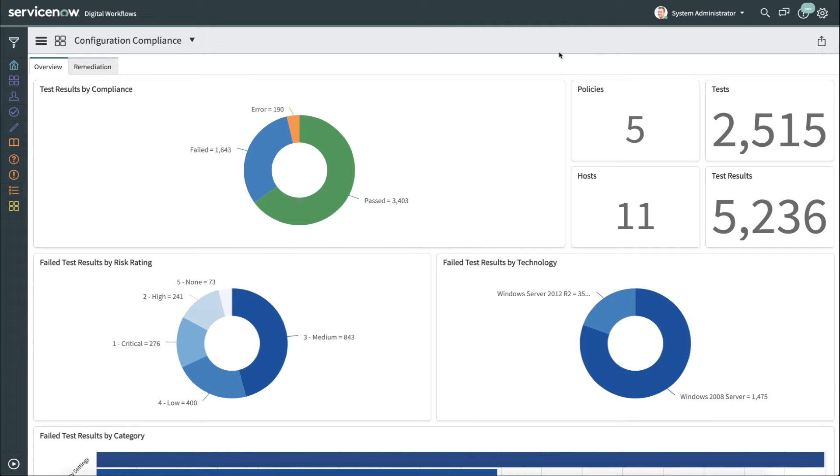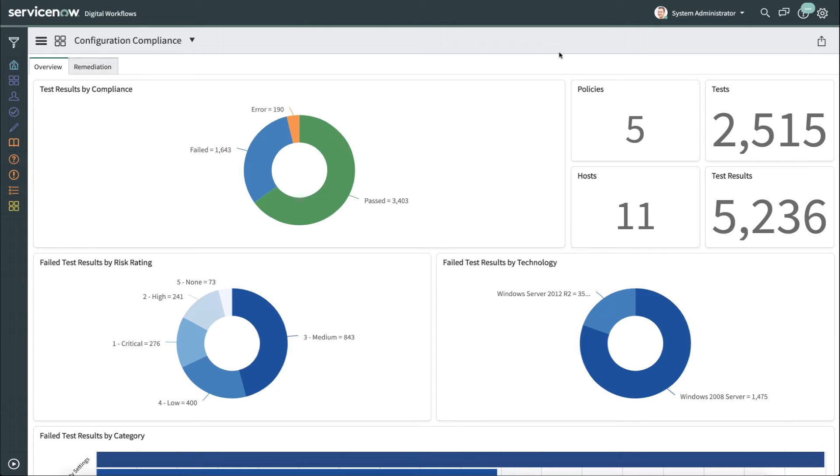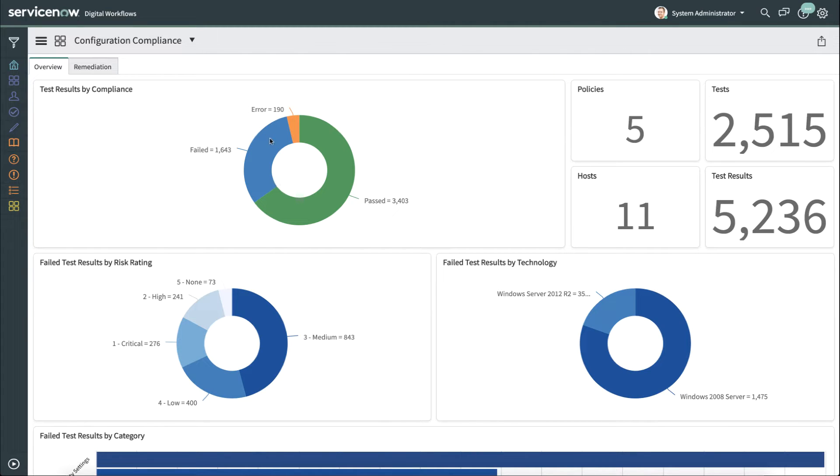Let's start by looking at the configuration compliance dashboard. This is the dashboard that an administrator would use to be able to get a quick view of what's going on in their organization with regards to compliance. You can see that there's a lot of widgets here that have useful information, such as the test results for compliance, and you can drill down and see details on each of these. You can see the number of policies, the tests, the test results, and the hosts.